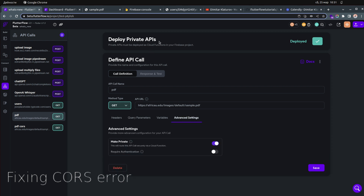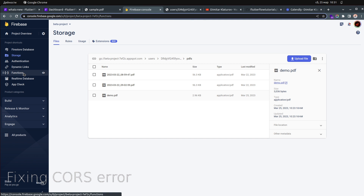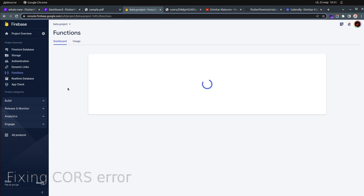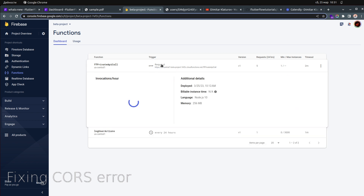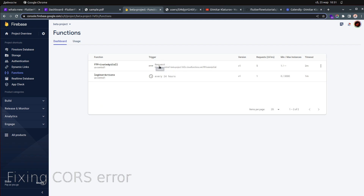To avoid the CORS error, go to Advanced Settings, enable 'Make Private,' deploy the private API call, and you'll get a green check saying 'deployed.' The non-private API call causes the CORS error. Making it private and deploying it as a cloud function resolves the issue entirely.